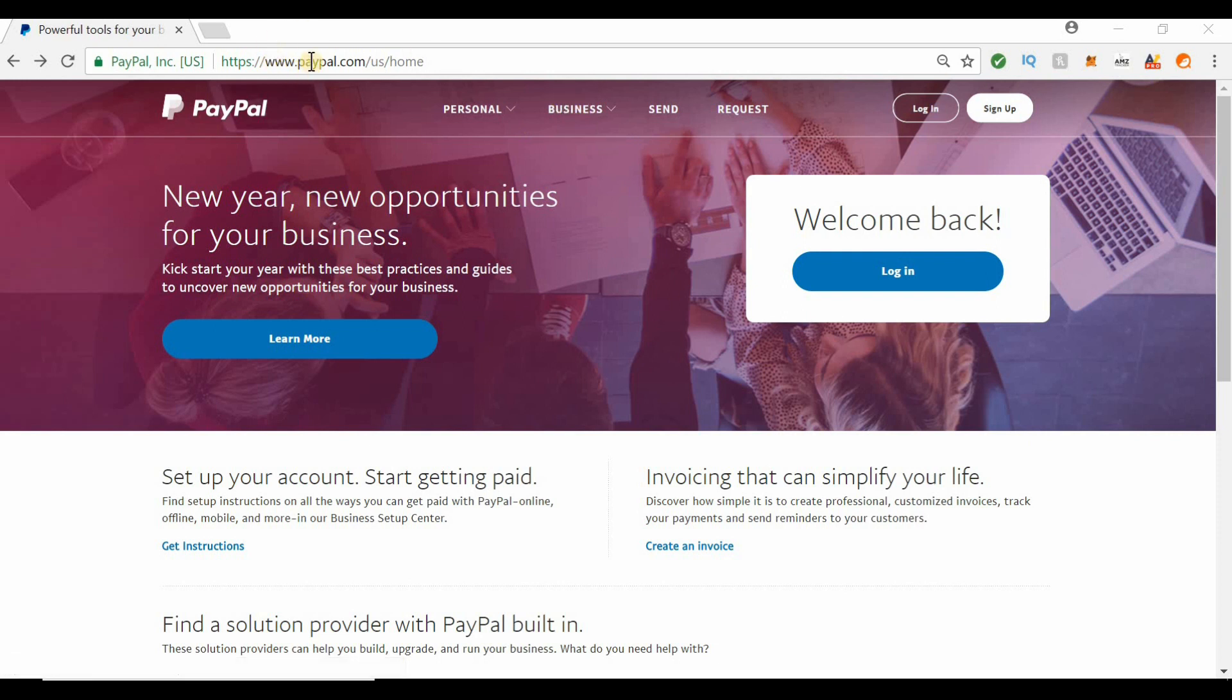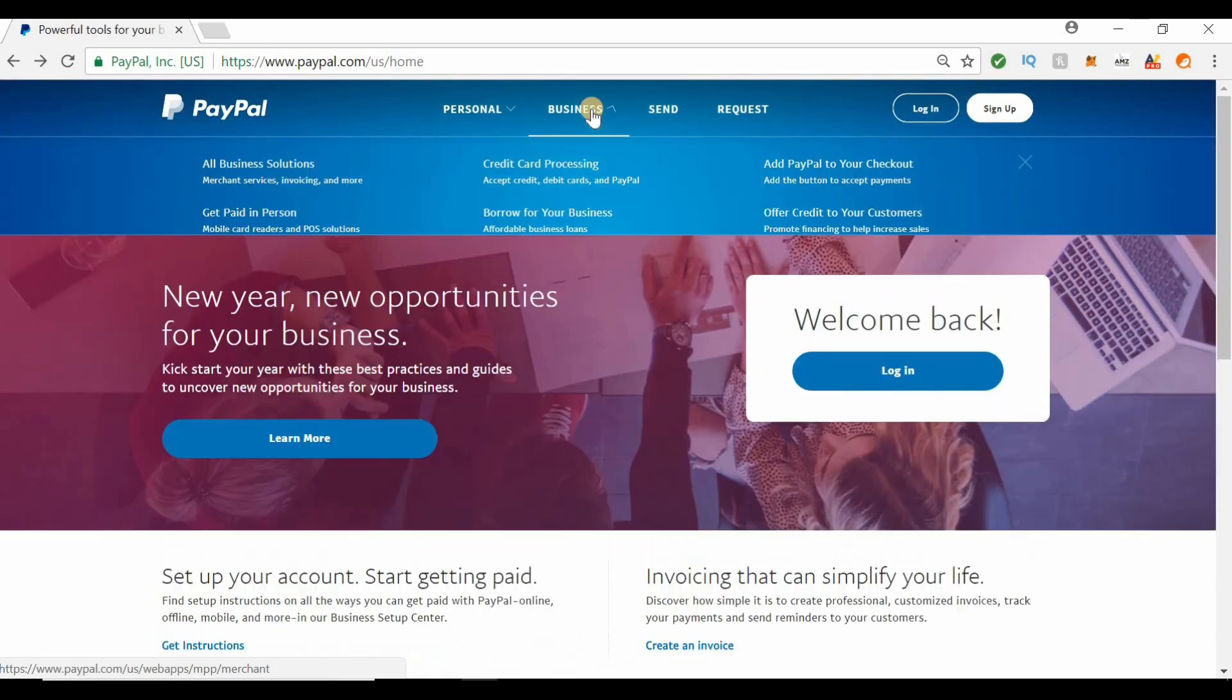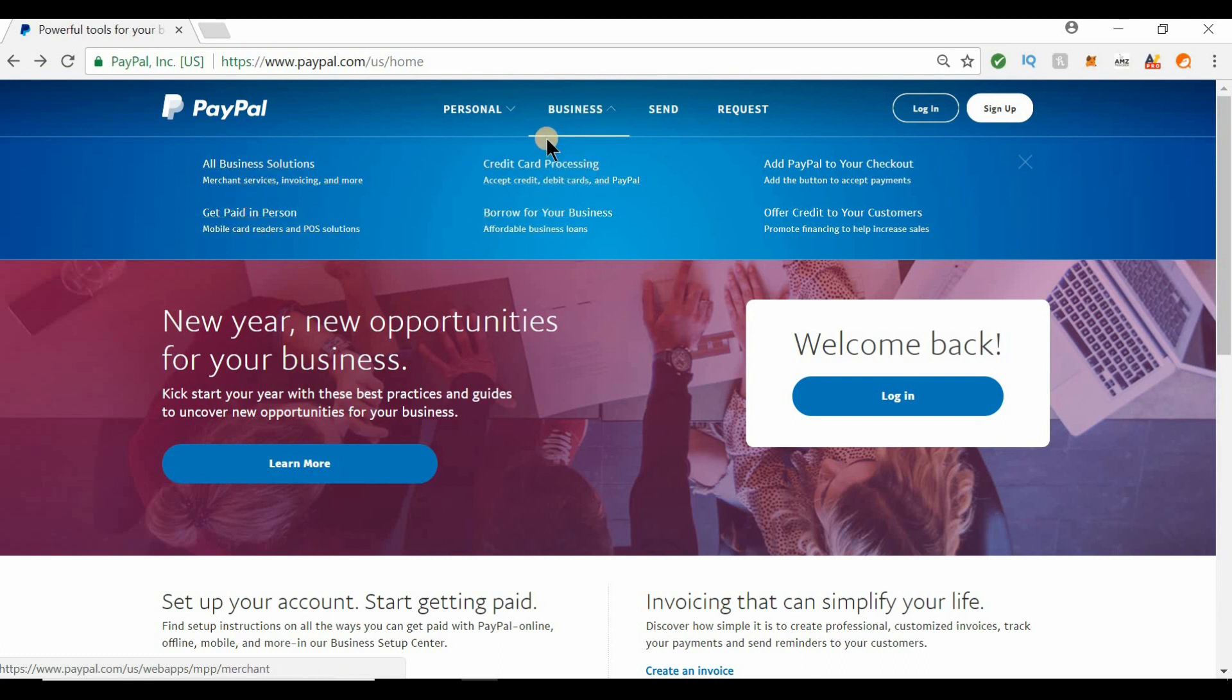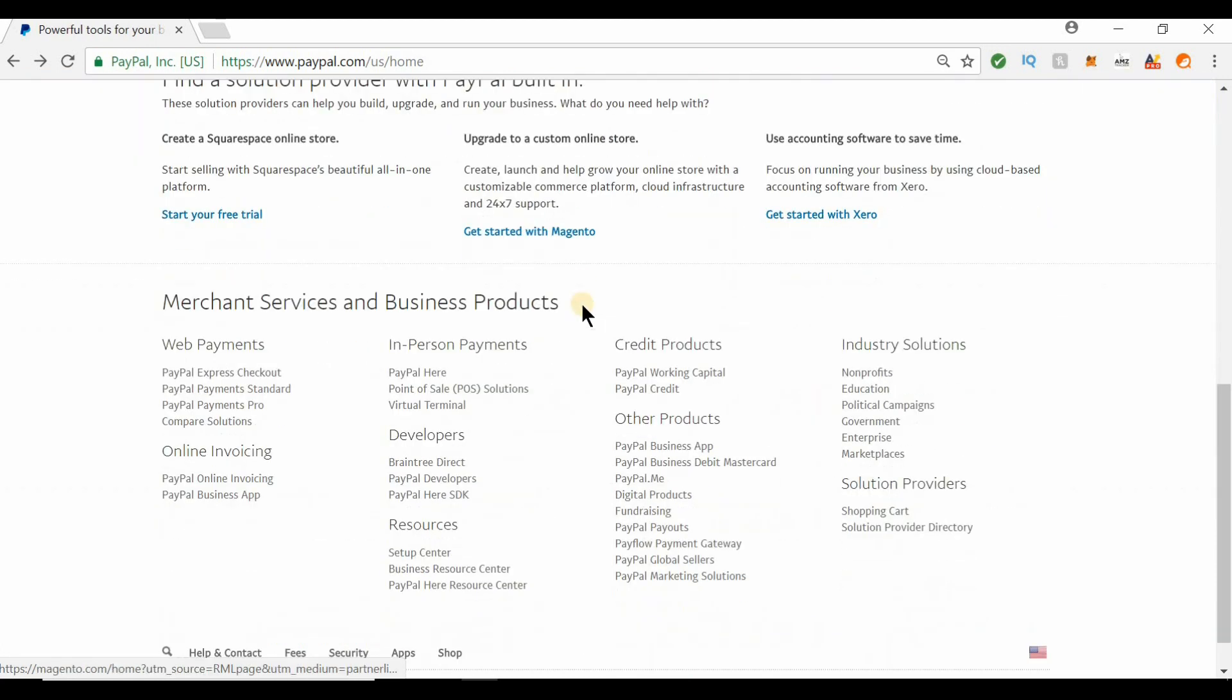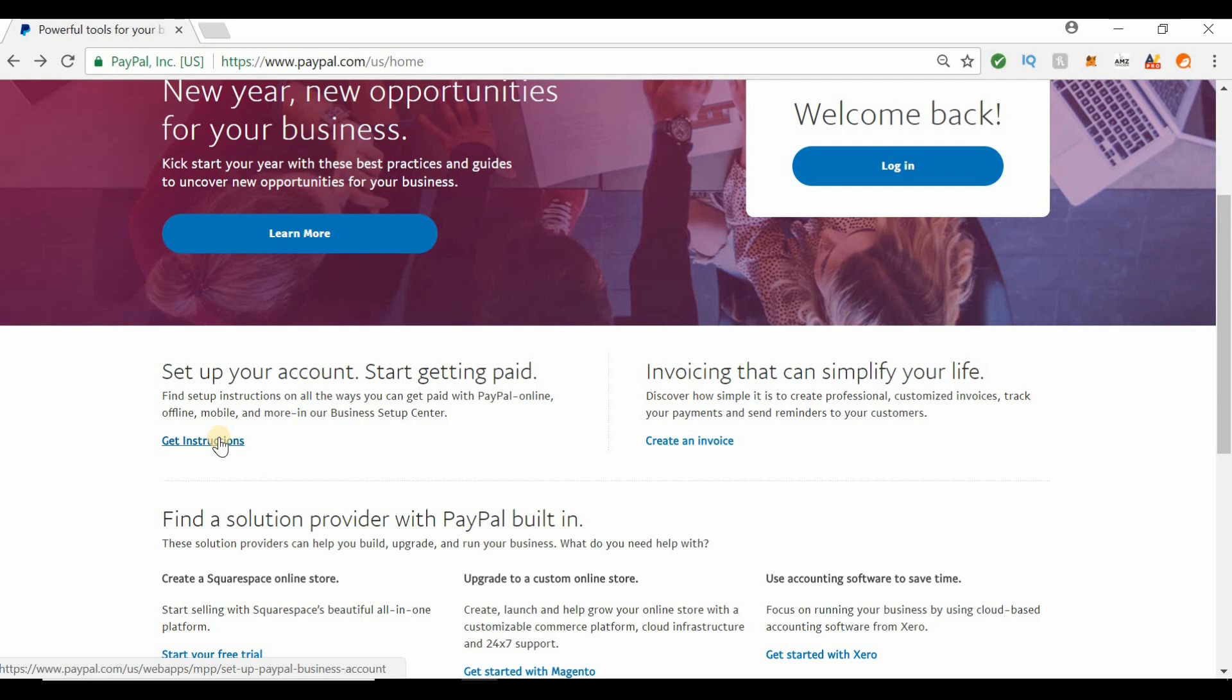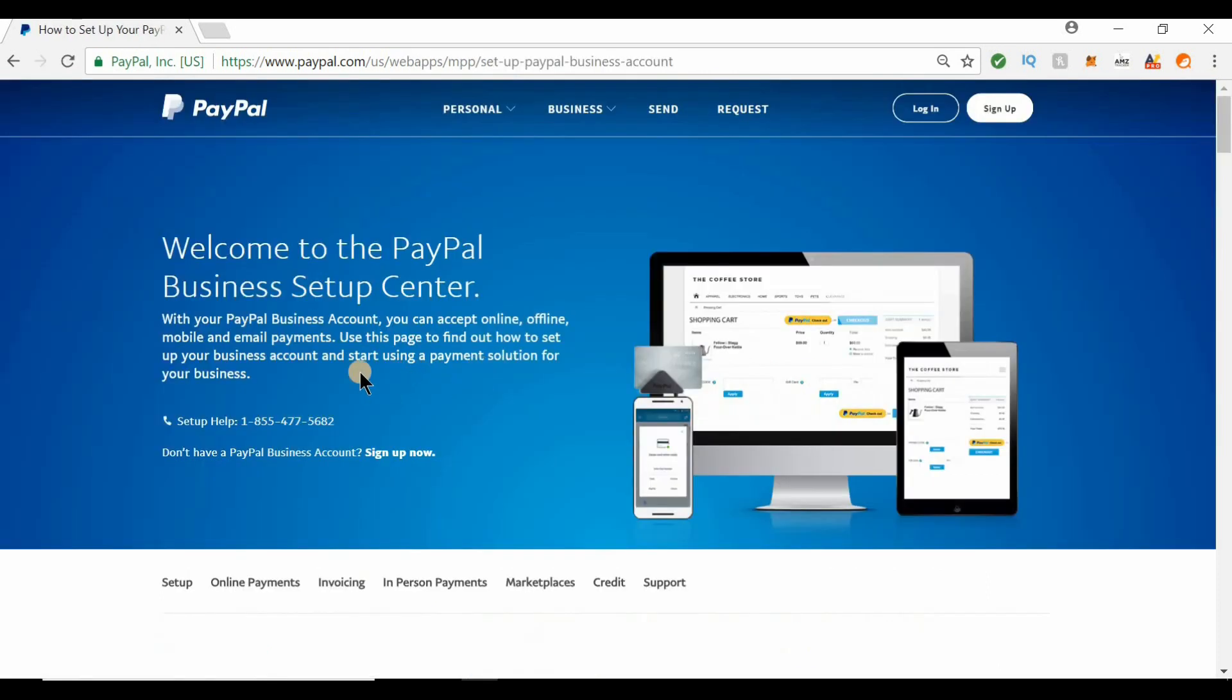All you're going to do is type in paypal.com and this is what it's going to look like. You have the option to click on this to get more information. You can scroll down here where it says get instruction to start getting paid, and this will get you started on your business. Click that and it takes you to the business center setup.